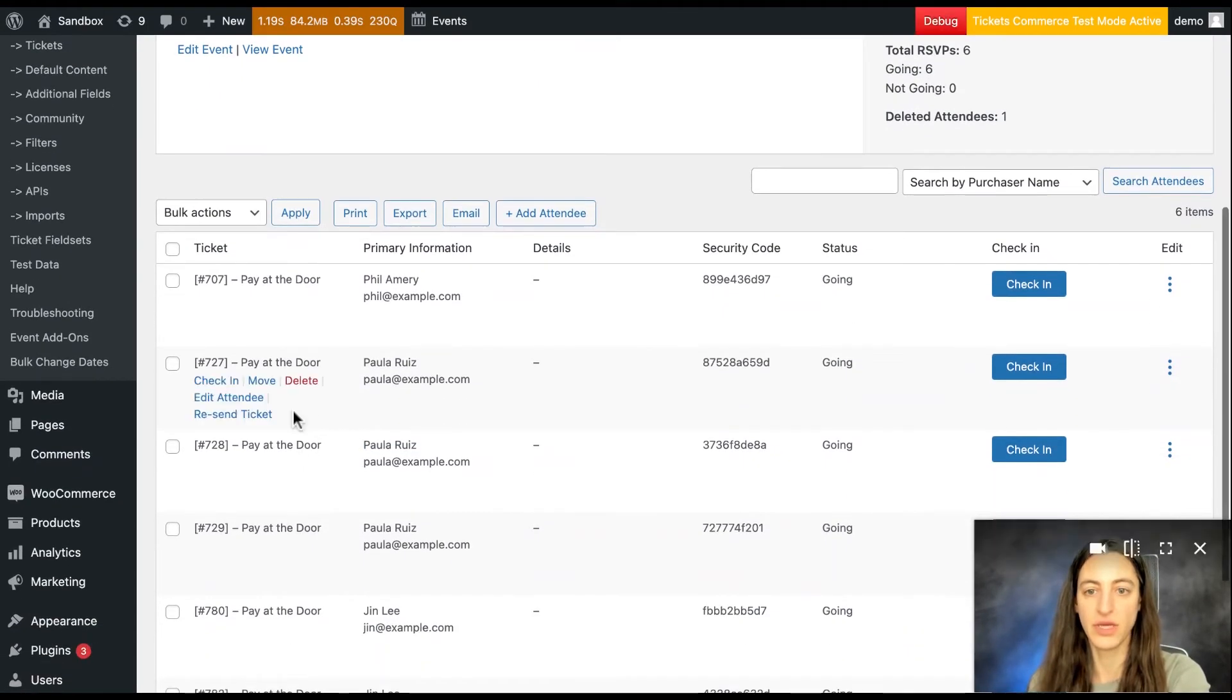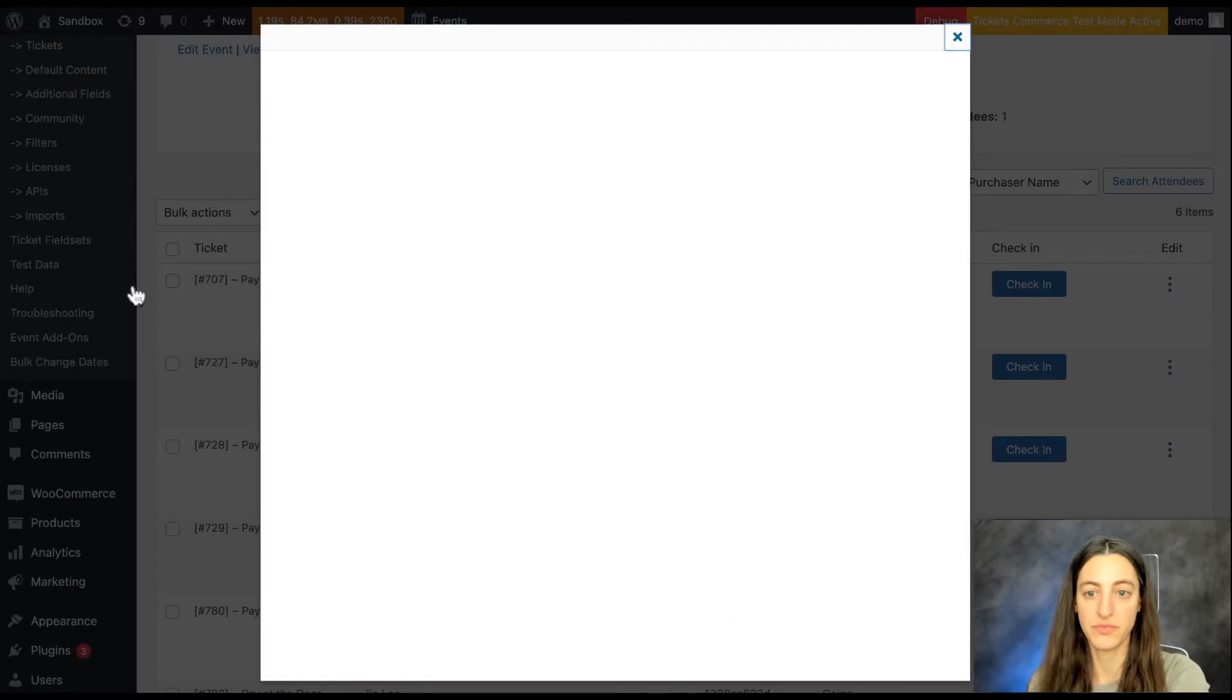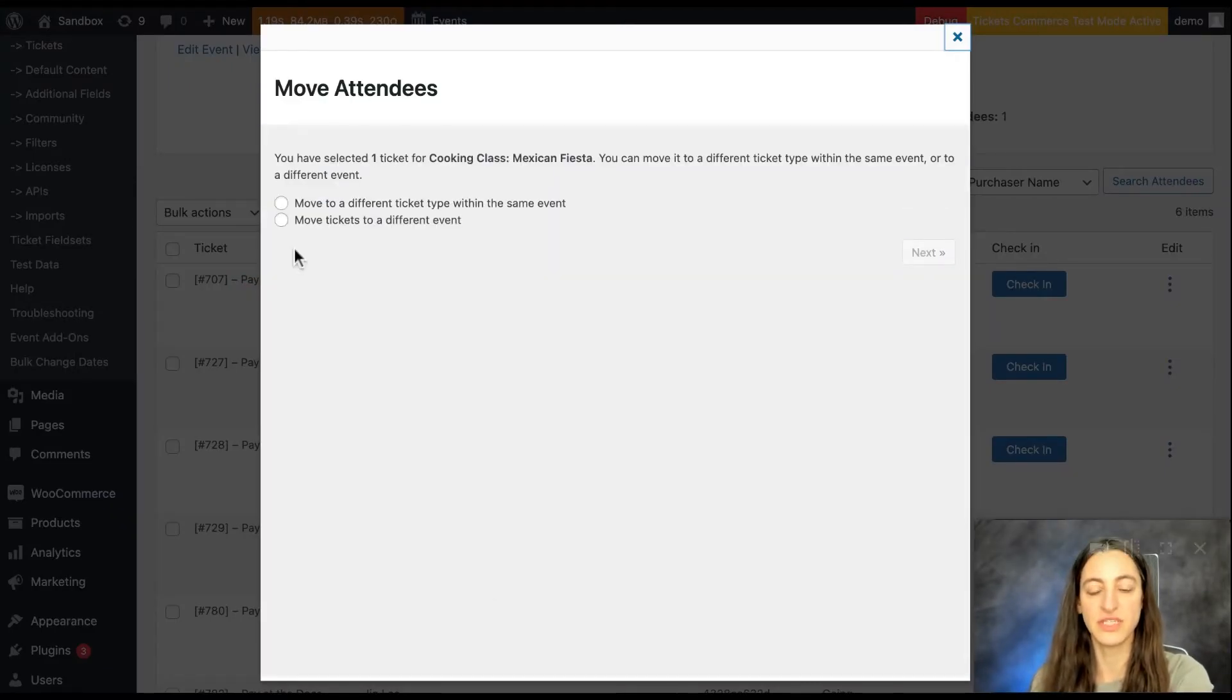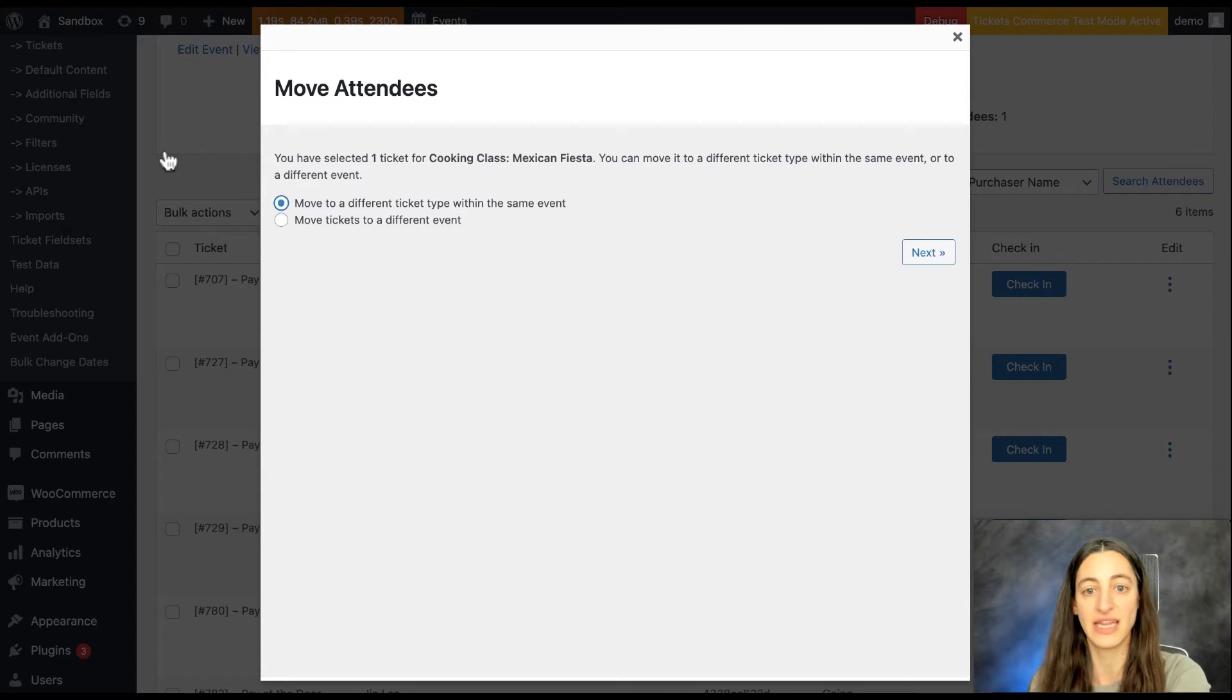From there you'll locate which attendee you'd like to move and click on move. You can either move them to a different ticket type within the same event or move tickets to a different event. I'll go through both options so first we'll move to a different ticket type within the same event.